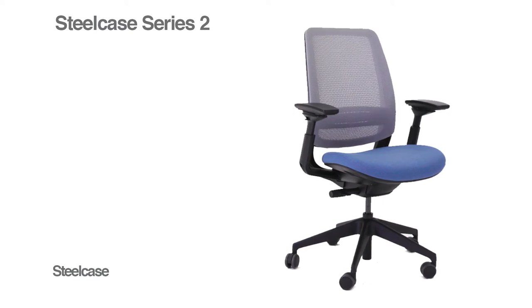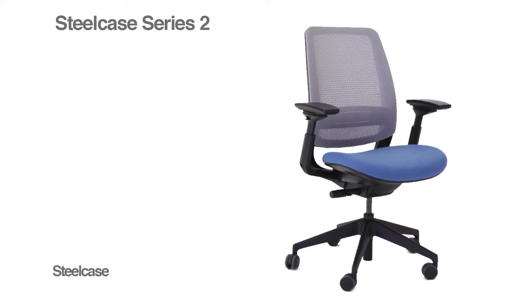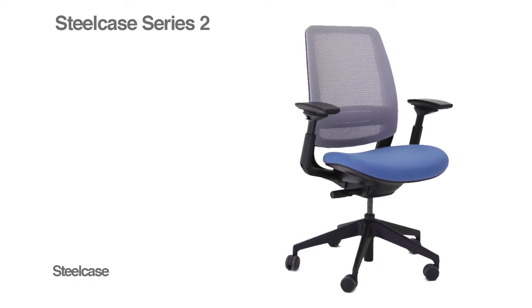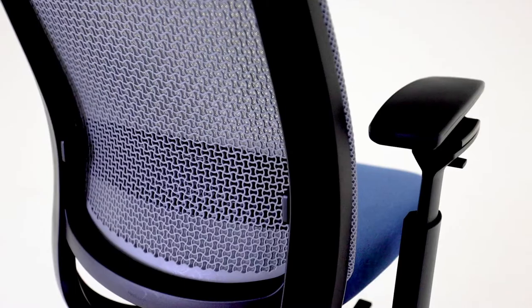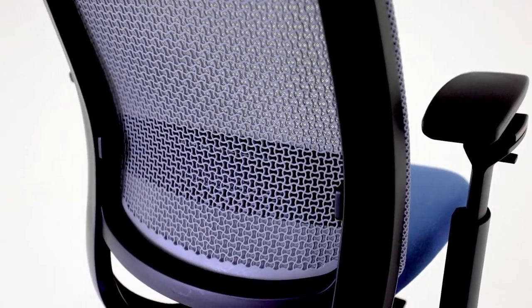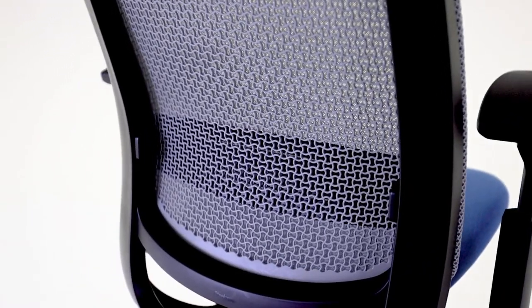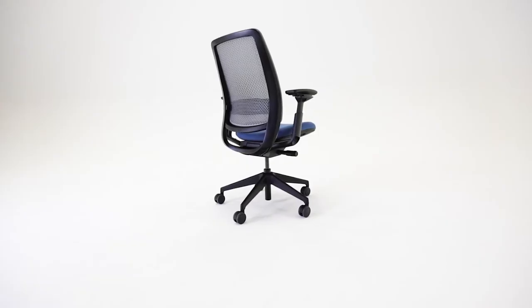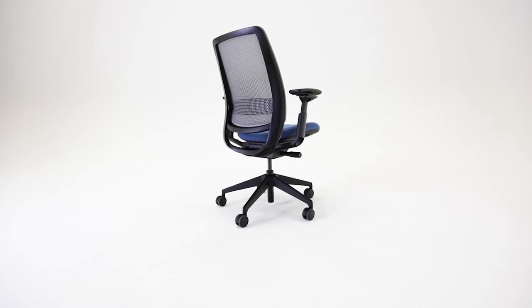Steelcase Series 2 is a high-performance ergonomic chair from Steelcase. The height of your seat adjusts to provide the proper orientation to your work surface and work tools.